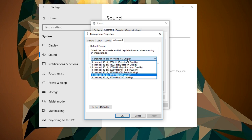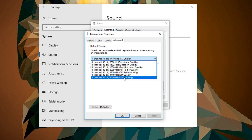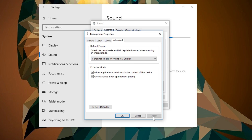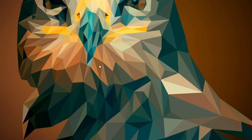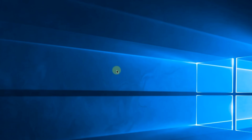Go to the Advanced tab and under Default Format, select the best format you have — the one with the most hertz and the best quality. Then click Apply and OK. It should work properly after doing this change.